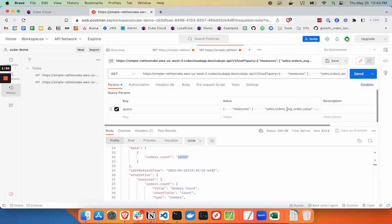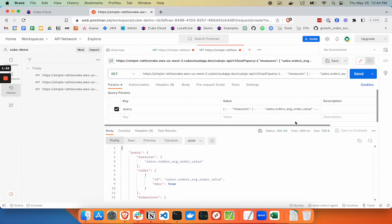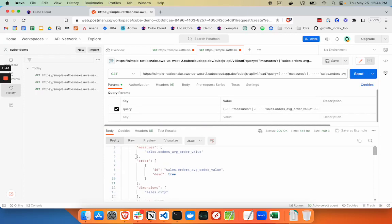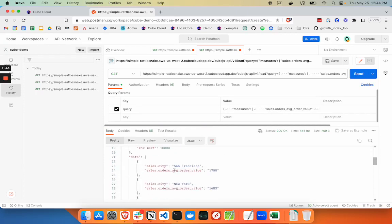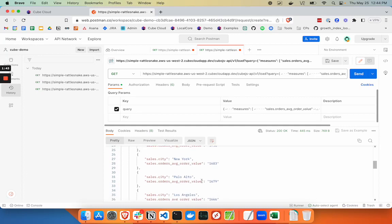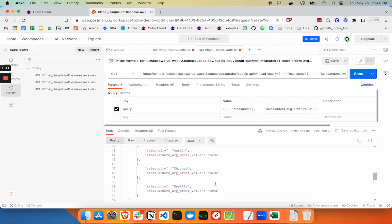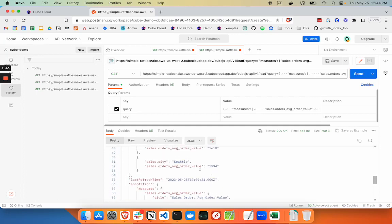We've got a more sizable query going in here now, and it's responding with the query we sent and the data for that query. We've got San Francisco, New York, Palo Alto, and all the average order values for each city. That's how you connect from Postman to Kube.